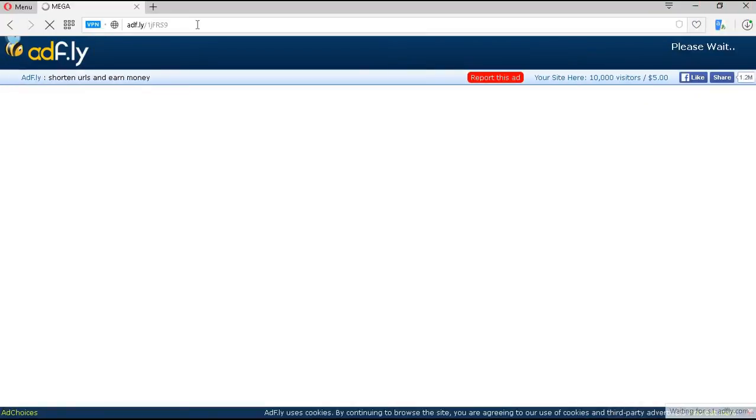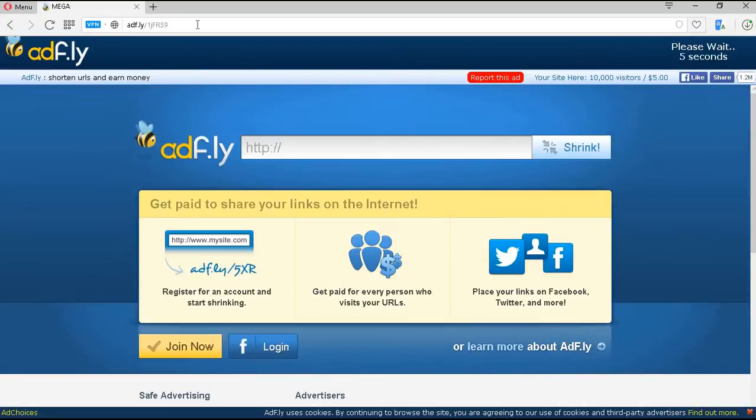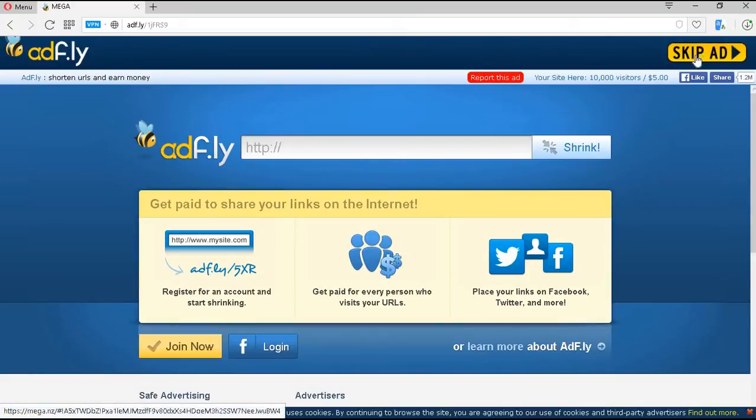Now, this page normally takes about 10 seconds to be fully populated. Once this is done in the top right hand corner, you'll see where it says Skip Add. We're going to click on that Skip Add tab.